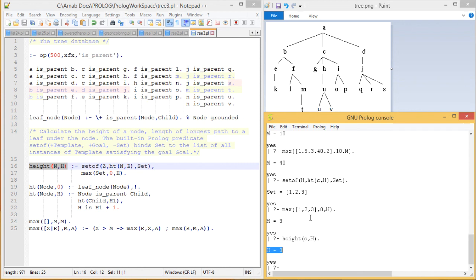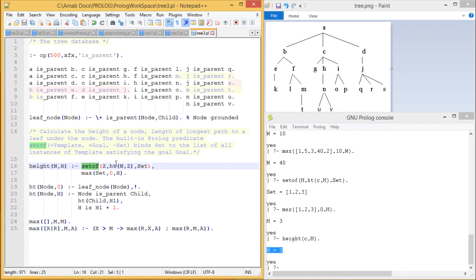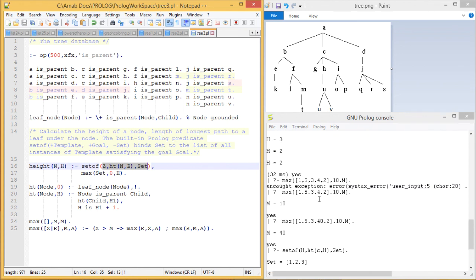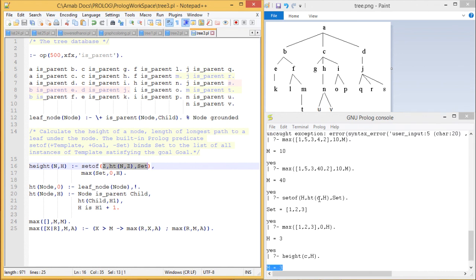In this way the program has been tested thoroughly. I have shown you how to use the built-in Prolog predicate `setof` and how the variables residing within `setof` work, with proper tracing, examples, and query execution. Thanks for watching this video.